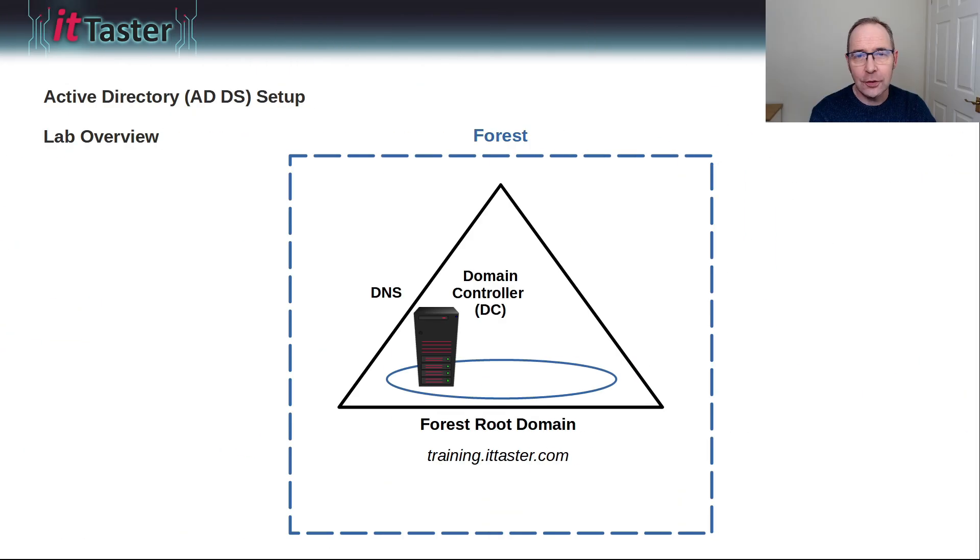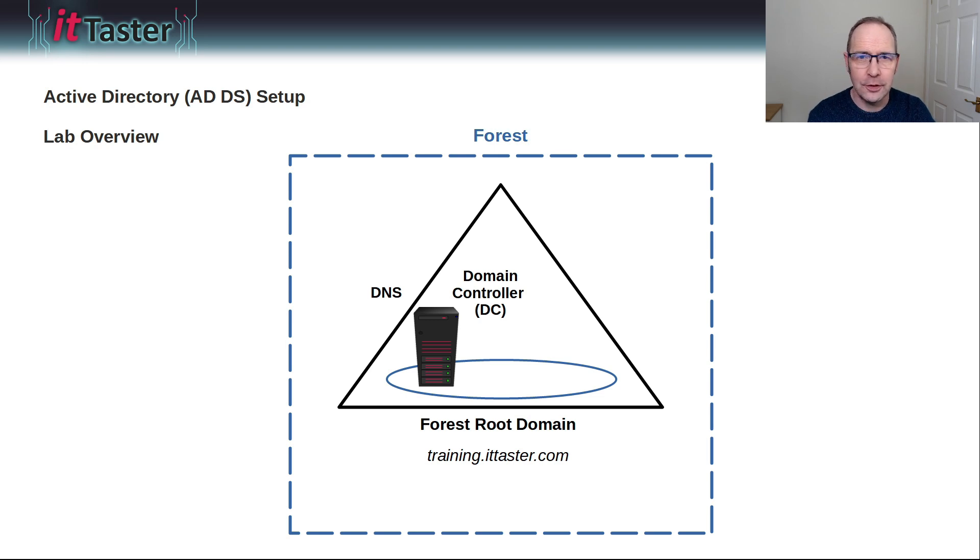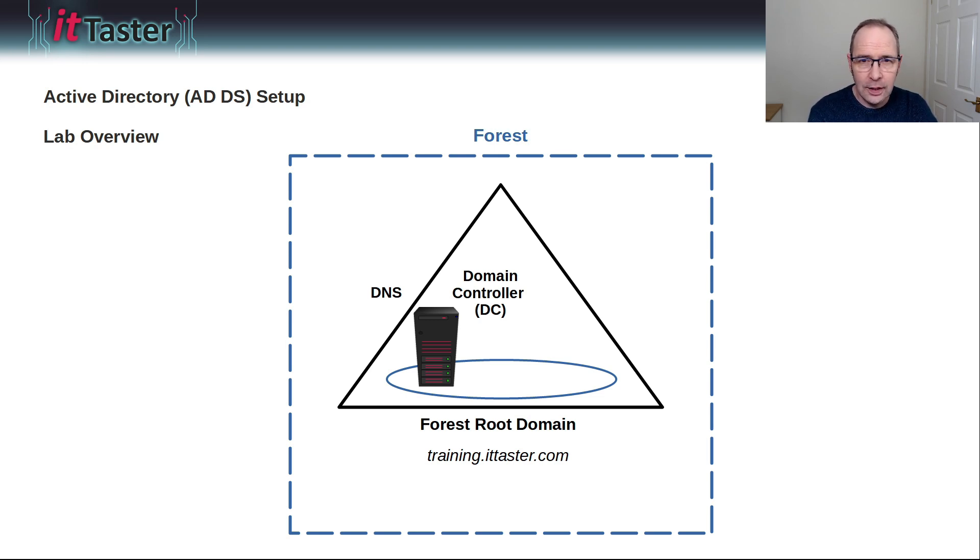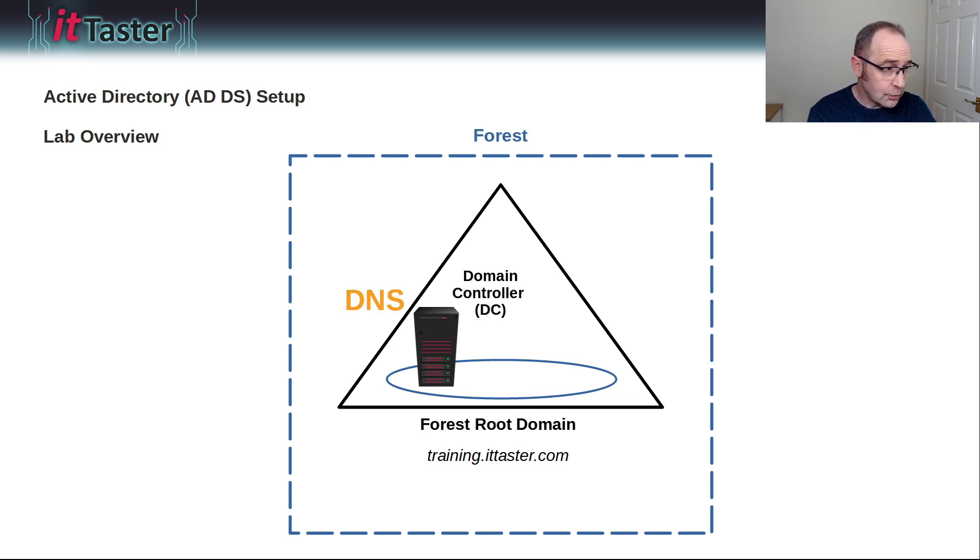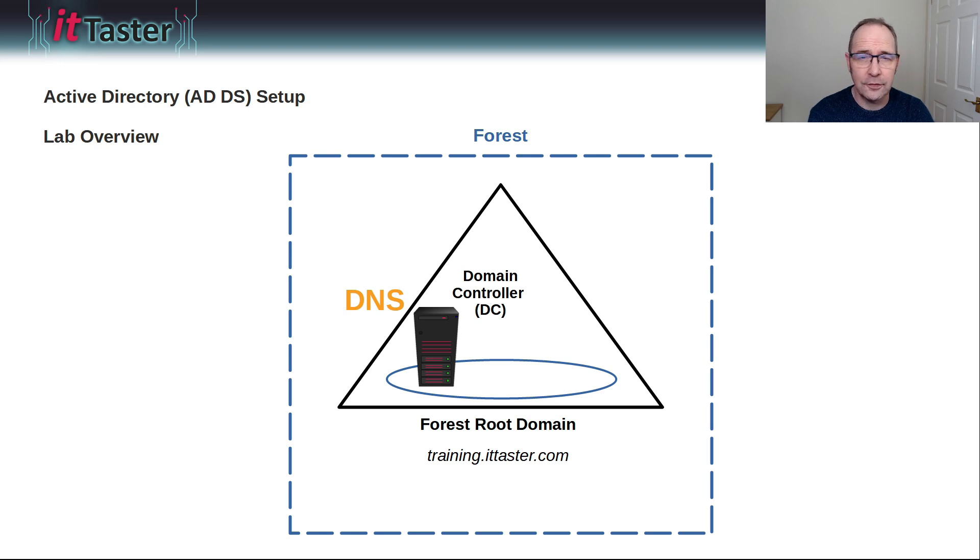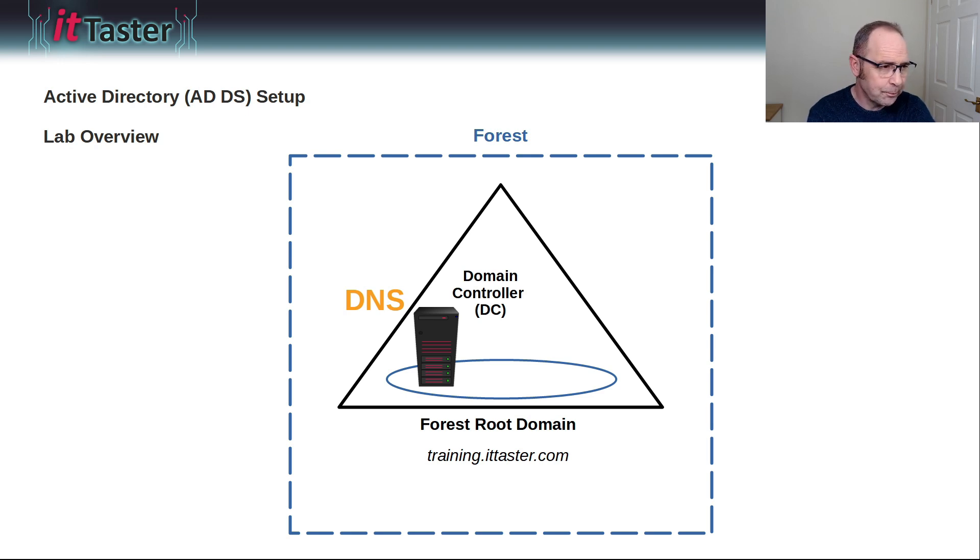So, here's a quick overview of the lab setup, and I'm also going to quickly cover a few Active Directory terms that you need to know. I'm going to start off by installing the Active Directory Domain Services role. DNS will be installed because we must have a Microsoft Active Directory integrated DNS server.